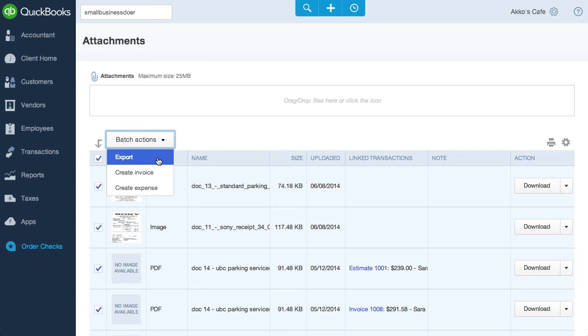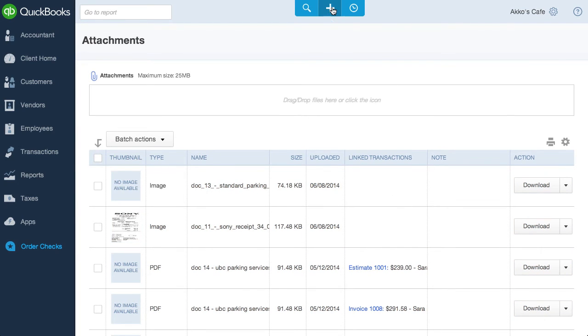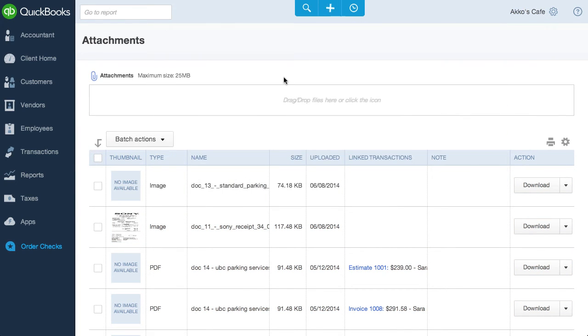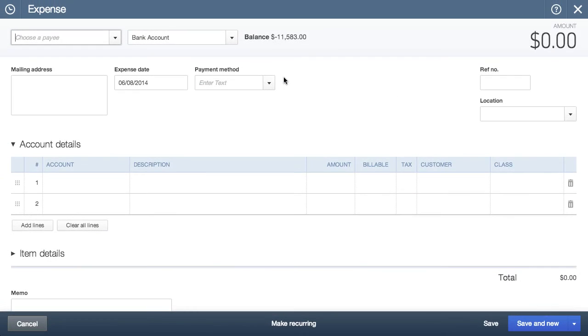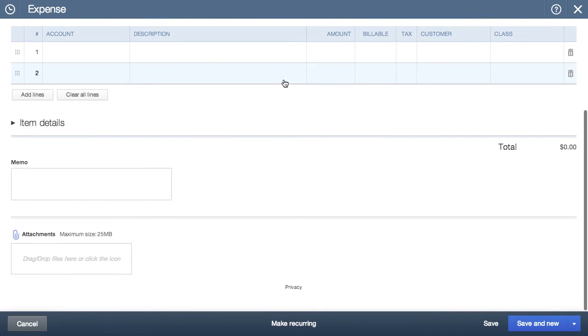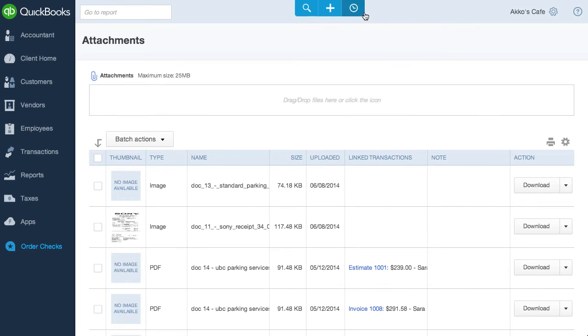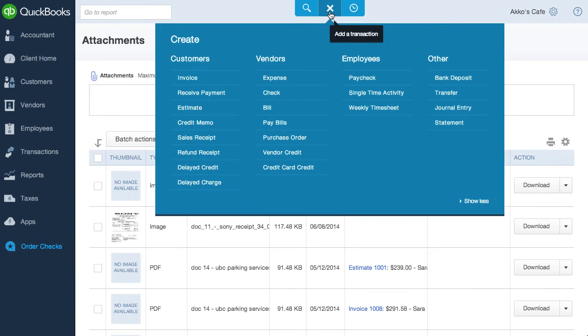Even though there is a dedicated attachment page, you can also add attachments as you create transactions. So if I go to create an expense, at the bottom, you'll notice that I can drag and drop a file in. This is true for most transaction types found in the Create menu. Attachments in QBO is at the level where I'd use it with my clients as a way to document transactions.